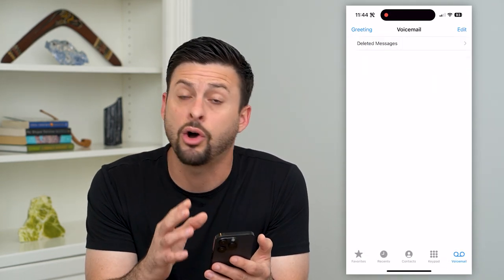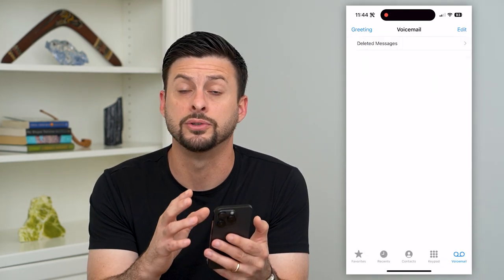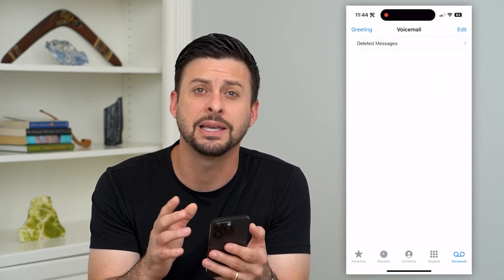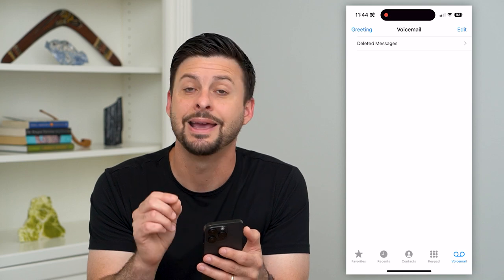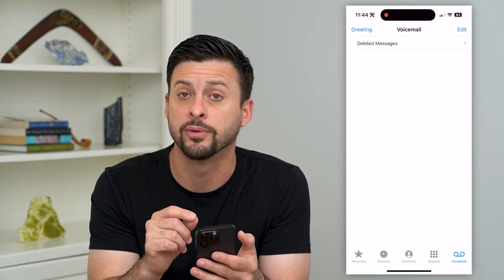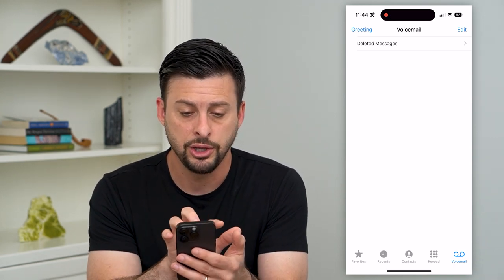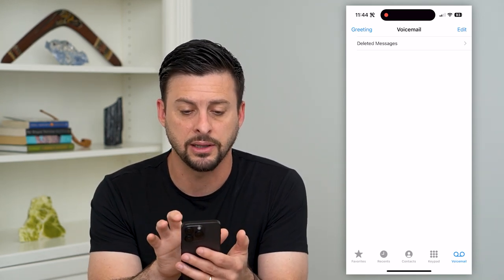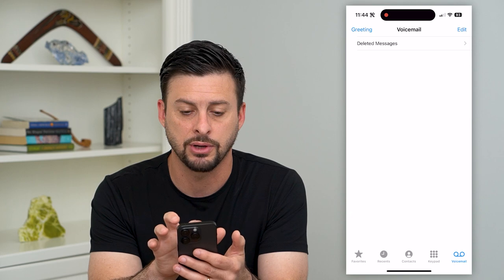This has deleted all three of those voicemails, but keep in mind they're not permanently removed from my phone.